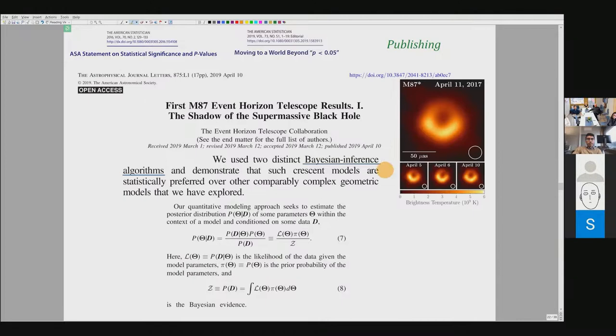Some fields like astrophysics have already abandoned p-values and null hypothesis testing. For example, when they first observed a black hole and had to confirm whether what they saw was really one, all the tests were based on methods different from p-values. Physics and astrophysics abandoned p-values many years ago because they were already aware of their flaws, which were especially relevant in that field.